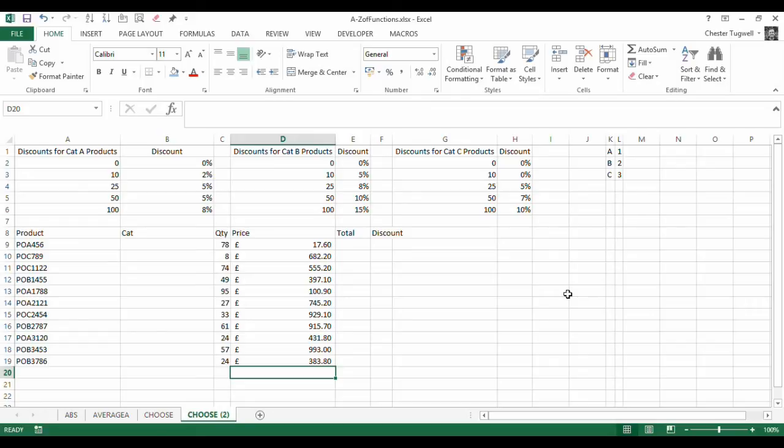Hi, it's Chester Tugwell from Blue Pecan Computer Training. In this video we're going to look at using the CHOOSE function with the VLOOKUP function.